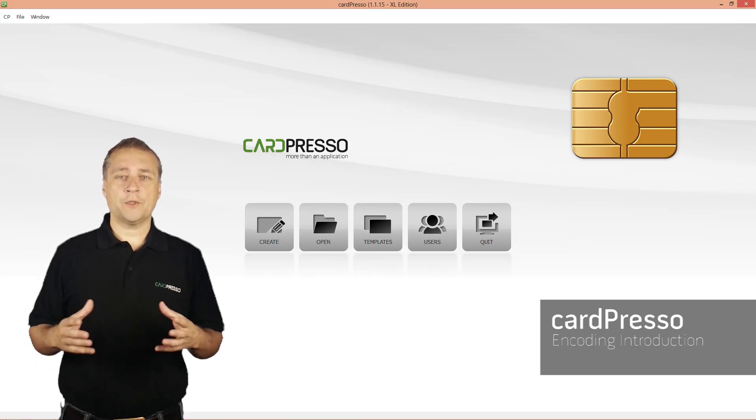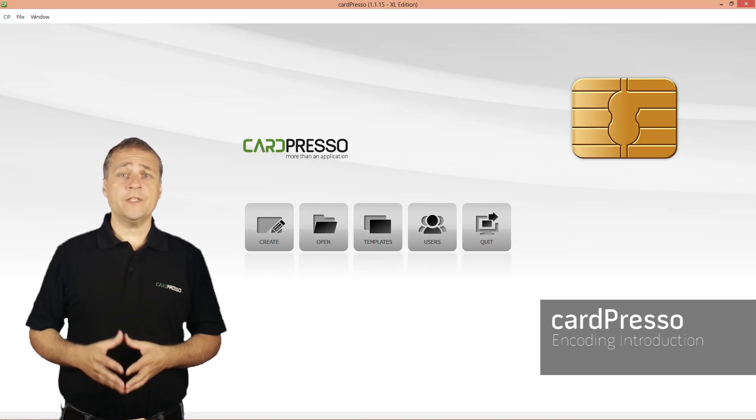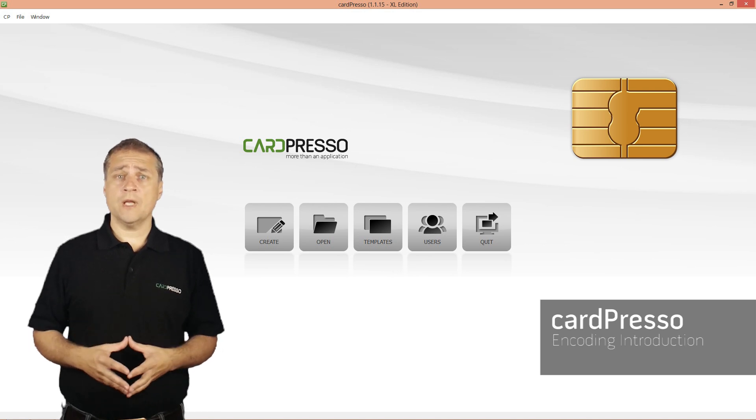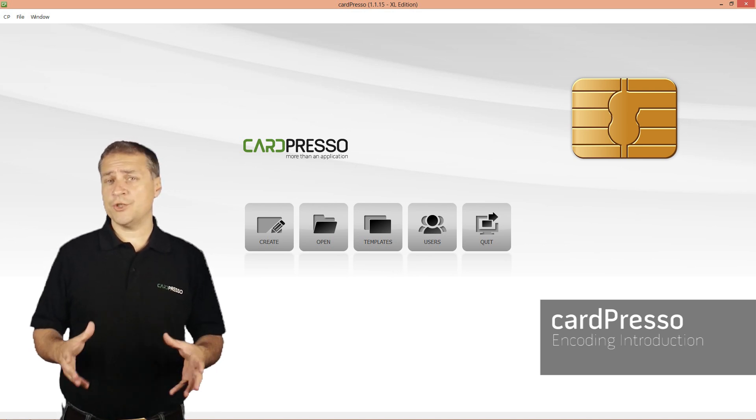Hi, and welcome to Cardpresso. On this video tutorial, I want to approach the card encoding issue.